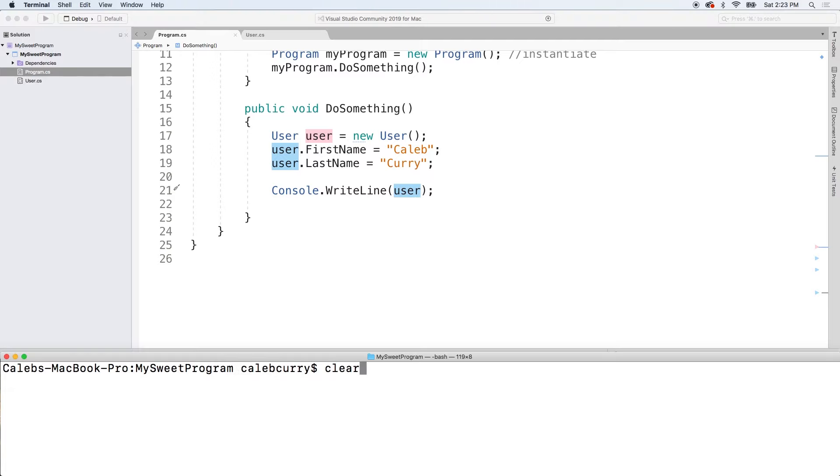Alright, let's run this and see what we get. Make sure we're not totally crazy. And you can see we get the expected output. Awesome.